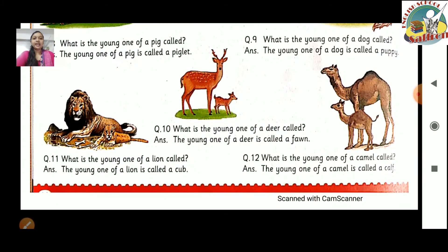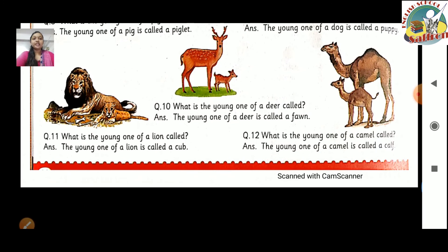Question number 10: What is the young one of a deer called? The young one of a deer is called a fawn. Question number 11: What is the young one of a lion called? The young one of a lion is called a cub. Question number 12: What is the young one of a camel called? The young one of a camel is called a calf.